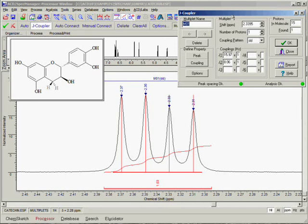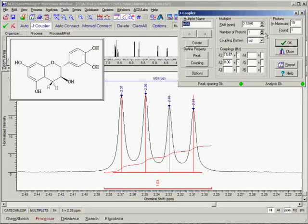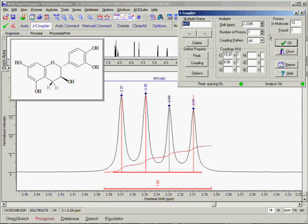The J-Coupler dialog box contains all of the information that you will need to create and edit multiplets in a 1D spectrum. This includes an assigned name — in this case M01, because it is the first multiplet created — the chemical shift in ppm, the number of protons assigned based on the integral area, and the coupling pattern and constants automatically detected. Please note that all of this information is modifiable by the user. The number of protons assigned to the multiplet is normalized by the number of protons on the attached chemical structure. If no structure is available, this normalization is not possible and will need to be set by the user for the first multiplet.